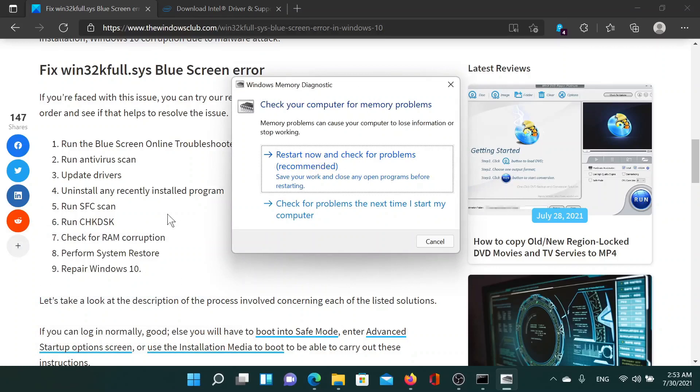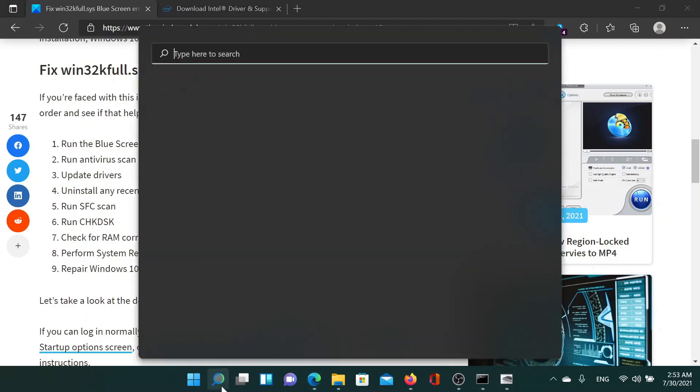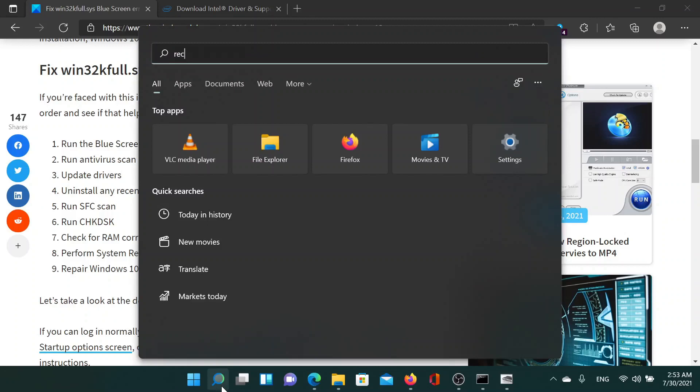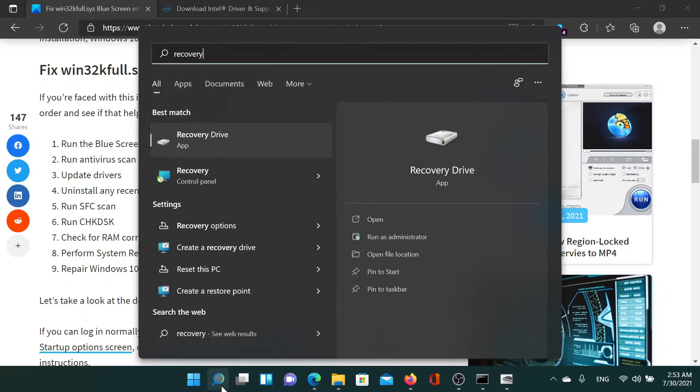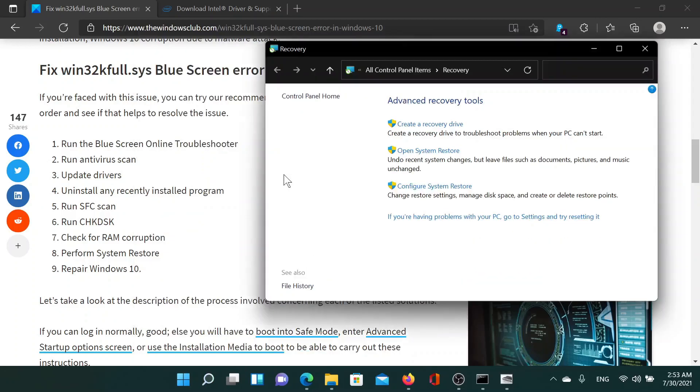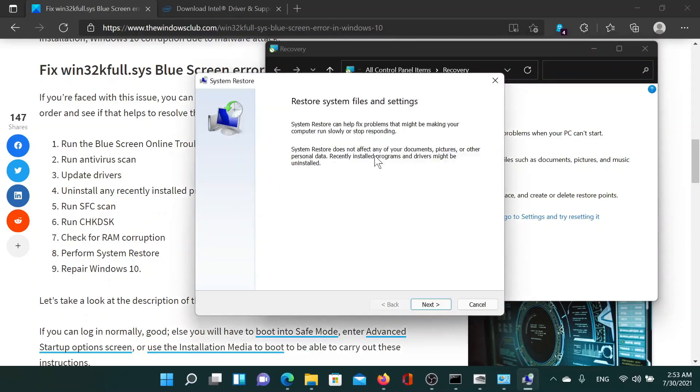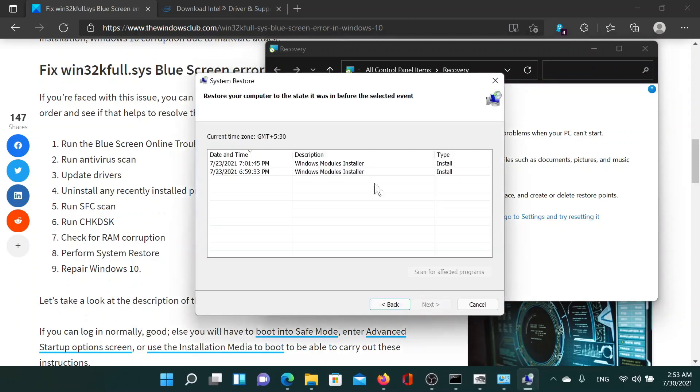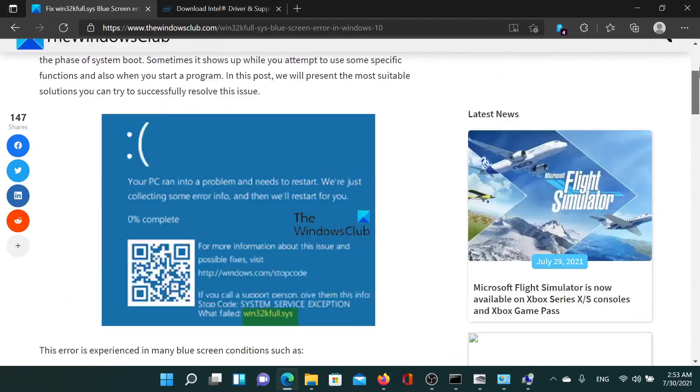Then the last solution, if everything else fails, is to perform a system restore on your computer. For this, search for recovery in the Windows search bar and then click on this option which says recovery control panel. In the recovery window, click on open system restore. And once this application opens, keep on clicking on next, select the restore point, and then click on next till you invoke the system restore process.